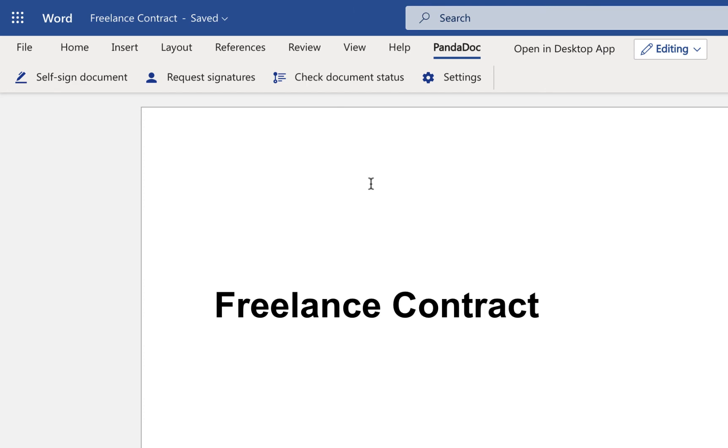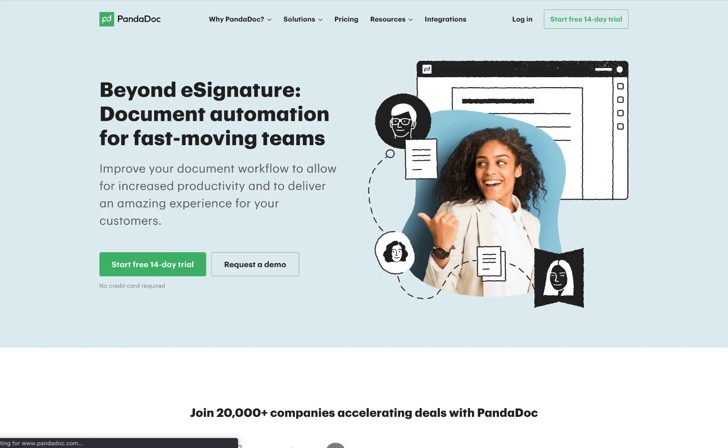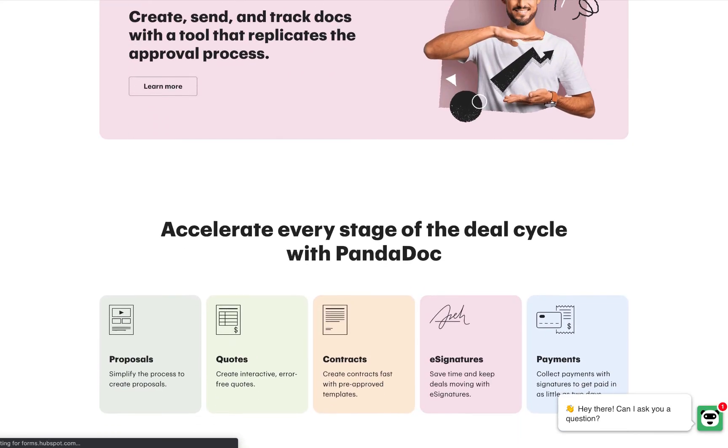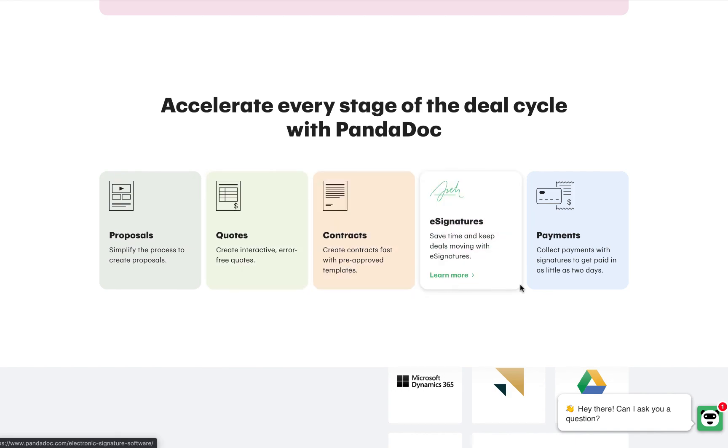Install the PandaDoc add-in for Word online and keep your document workflow moving. And be sure to visit PandaDoc.com to learn more about advanced features for proposals, contracts and e-signatures.